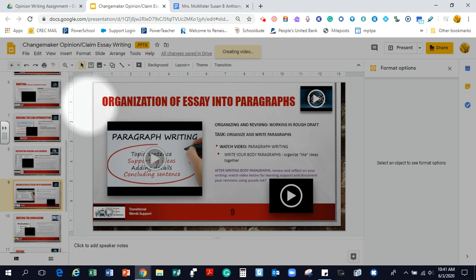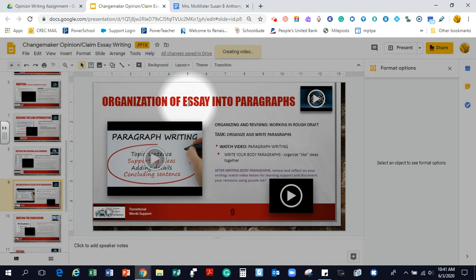Okay. Hi, everybody. Today we're working on the organization of an essay into paragraphs.